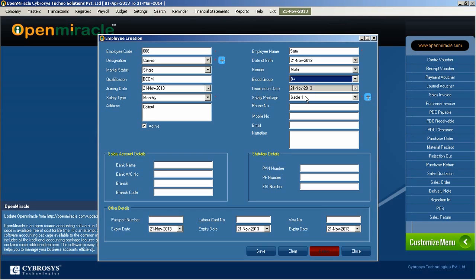The next field is the phone number — you can enter the employee's phone number and mobile number. After that, the email address of the employee can be entered as well.